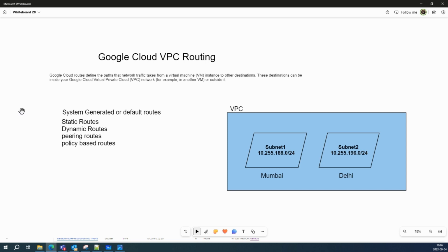So what is Google Cloud VPC routing? In general, Google Cloud routes define the path that network traffic takes from one virtual machine instance to another destination. These destinations can be inside your Google Cloud VPC or outside of it. In a VPC network, a route consists of a single destination prefix in CIDR format and a single next hop. When an instance sends a packet, Google Cloud delivers it to the route's next hop if the packet destination address is within the route destination range.